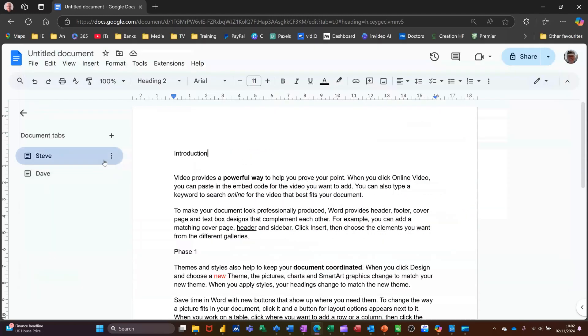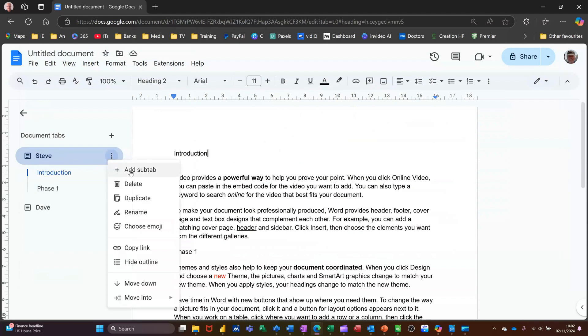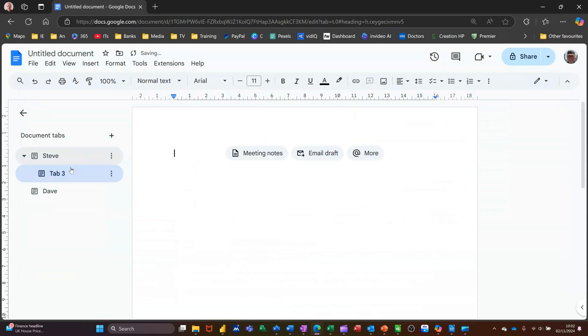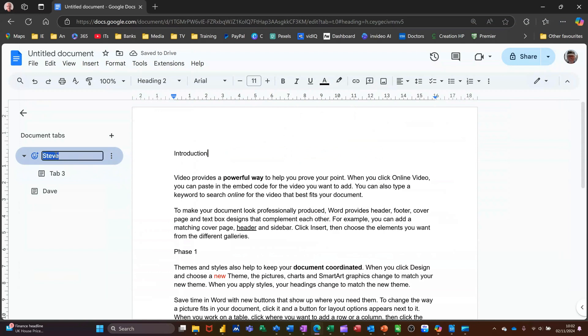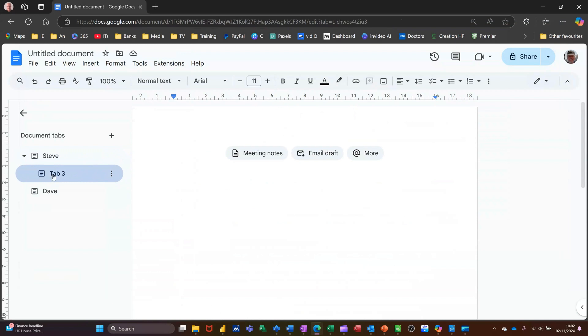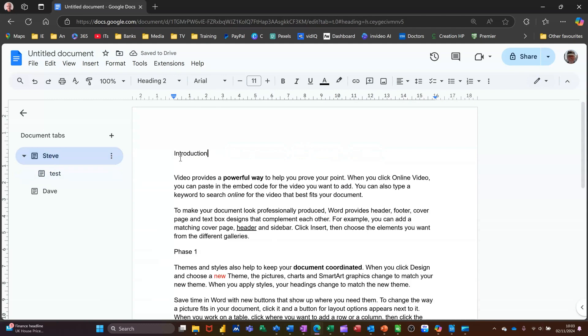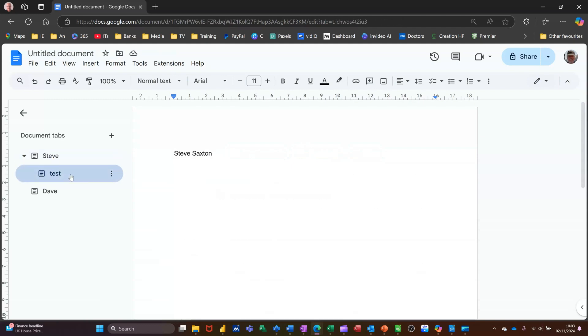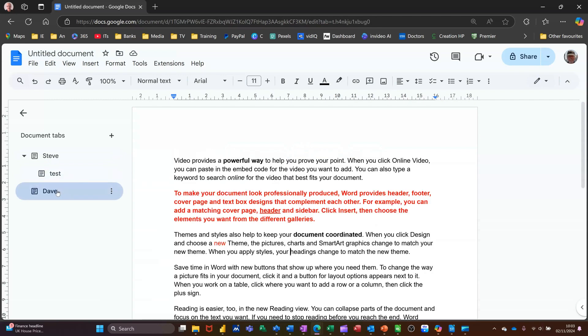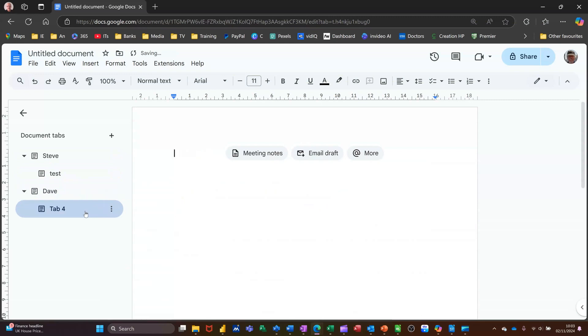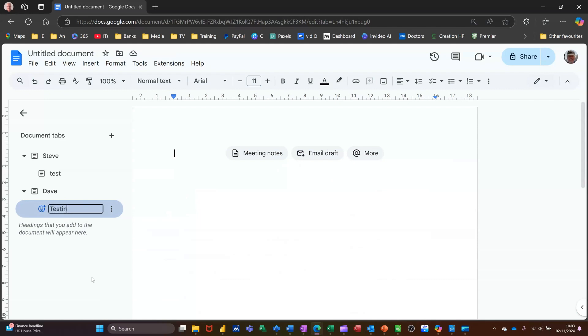Now you've also got the option there. If I just open Steve's again on these ellipses at the end, if I click on that, you've got add sub tab. So this is adding tabs within a tab. I'll call that test. I'll just type something like that. So now I've got Steve and that's that one. I've got test as a sub tab, which is that one. And I've got Dave, which is that one. I can do a sub tab on that one as well. And then I'll call that testing. Testing. Dave is cool. Like so.